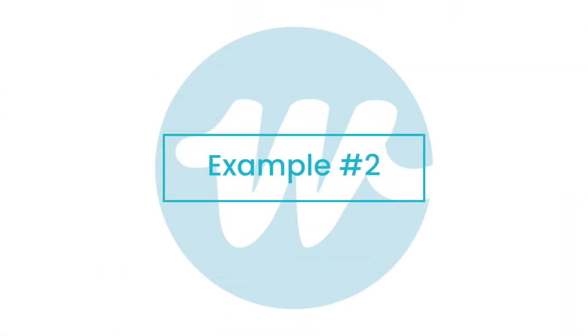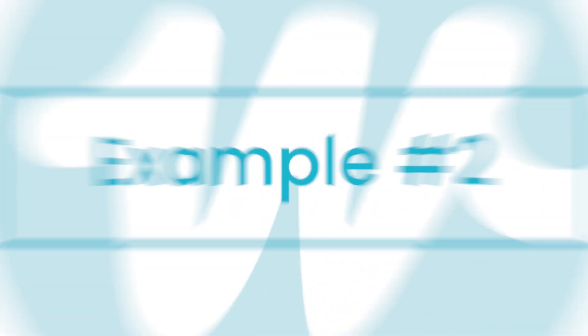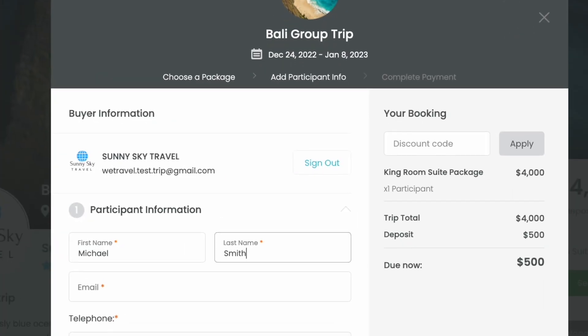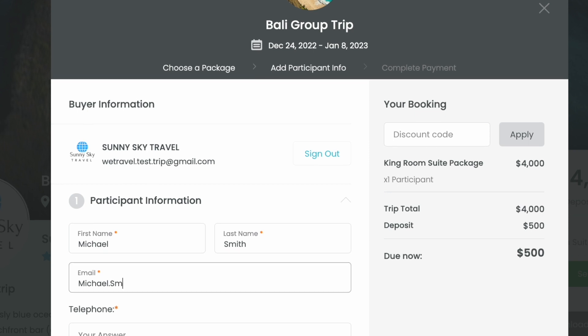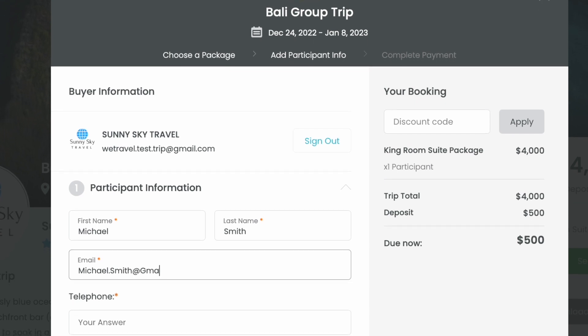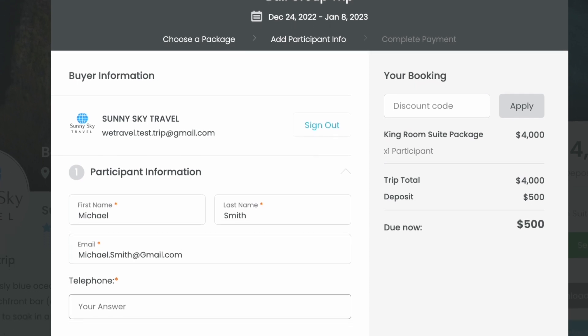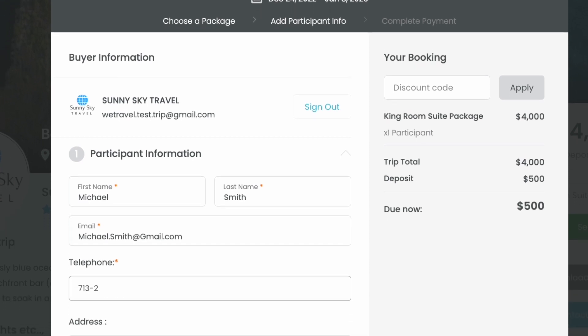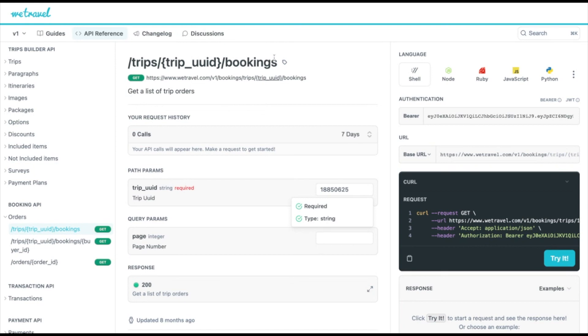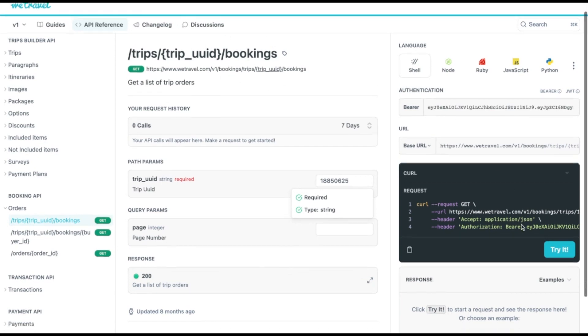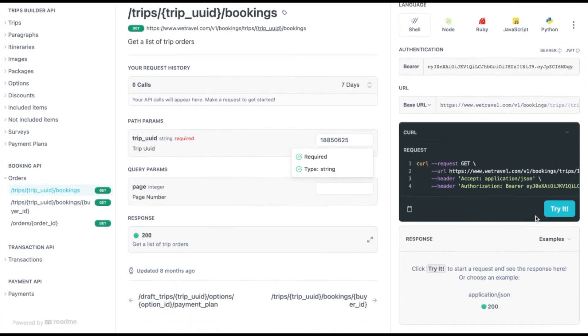Let's look at another example. In this case, your team would like to feed trip participant details directly into your CRM. To achieve this automatically when someone books a trip with you, use our Booking API. You can retrieve, for example, the buyer's full name, email address, and order date.